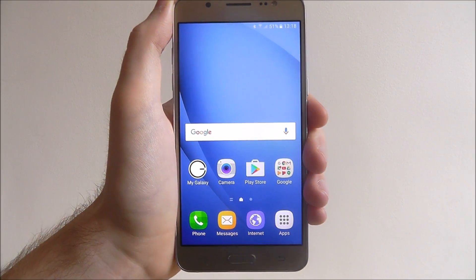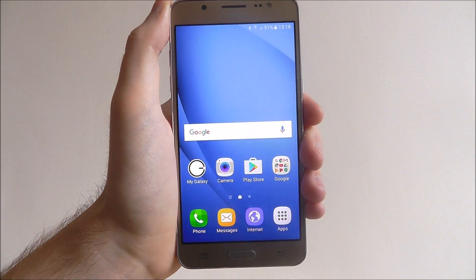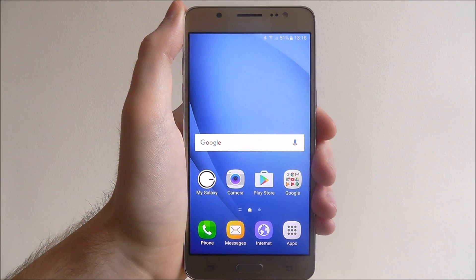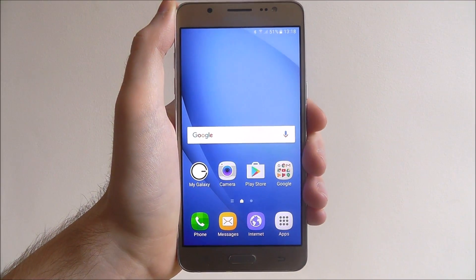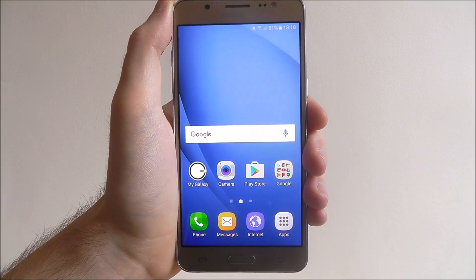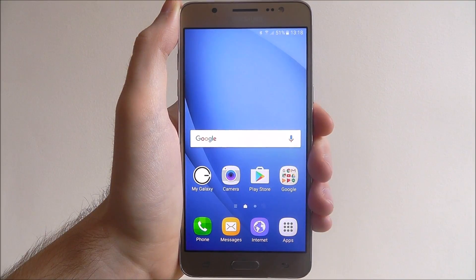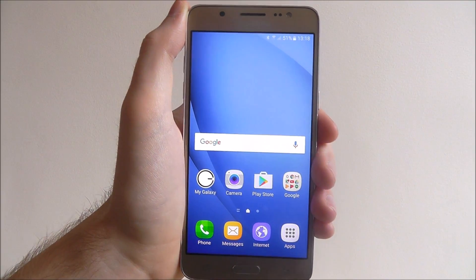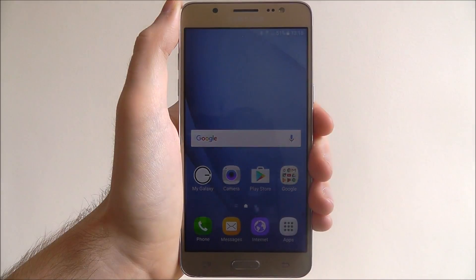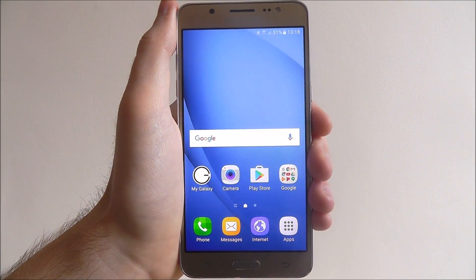Now if that's the first time you've heard of that option and you've been using your phone for quite a while, chances are you'll be surprised with just how many apps you've got open in the background. Make sure that you at least do this once a day just to make sure your device is running at its peak performance. And that is how you close background apps on the Samsung Galaxy J5. Thanks for watching.